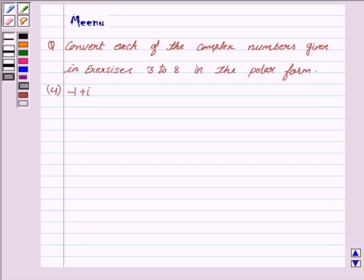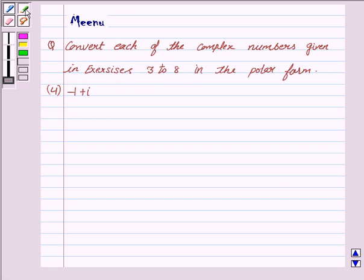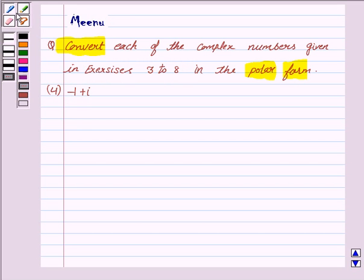Hi and welcome to the session. Let's discuss the following question: convert each of the complex numbers given in exercises 3 to 8 in the polar form. So we have to convert this complex number in the polar form. Let us first understand the key idea to solve it.